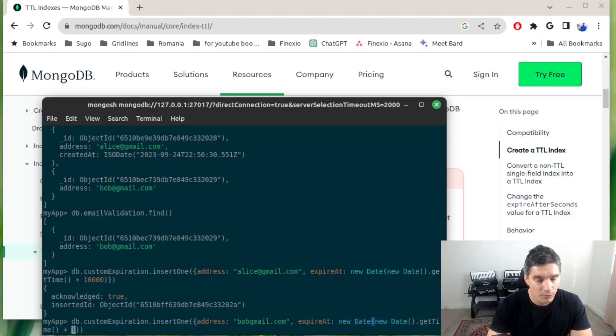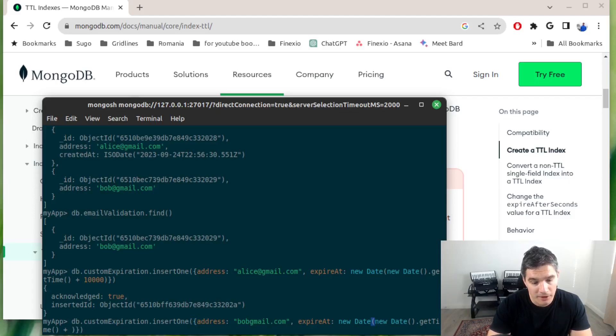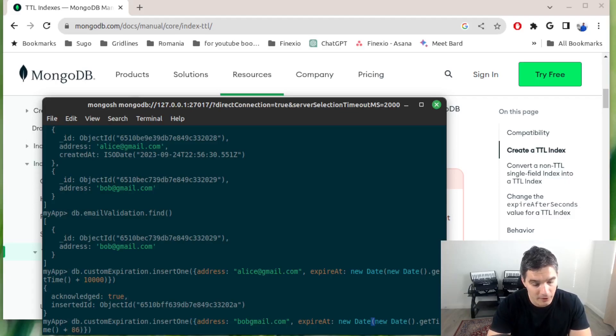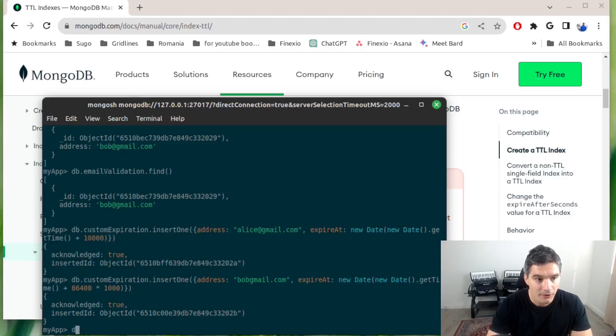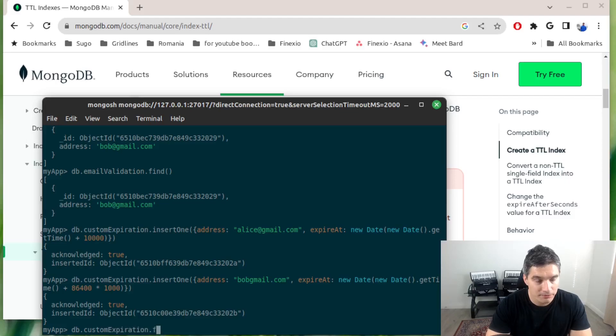And this one will have the expiration cutoff a day from now, so it will be 86,400, this is the number of seconds in a day, and then times a thousand for milliseconds.